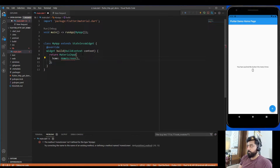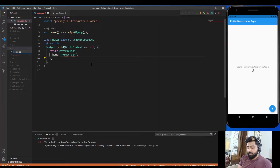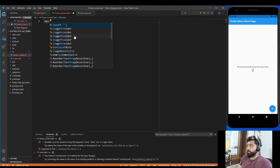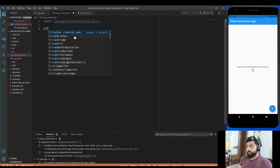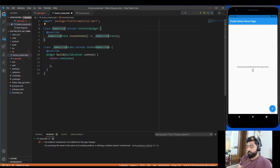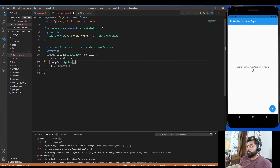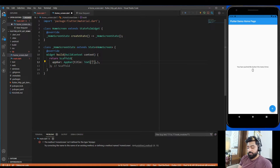Now let's create our HomeScreen widget. Go to the lib folder, right-click, create a new file and name it home_screen.dart. In that file, import flutter/material.dart and create a stateful widget called HomeScreen. In the build method, return a Scaffold widget. Add an AppBar with a title property containing a Text widget that reads 'HTTP GET Request'.